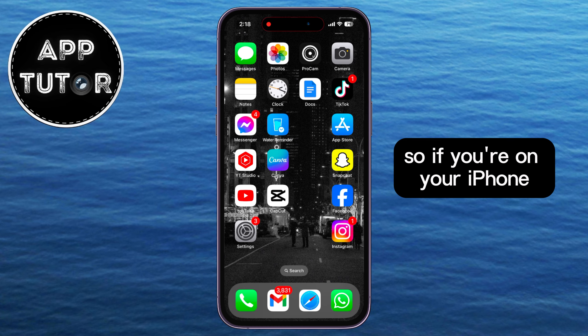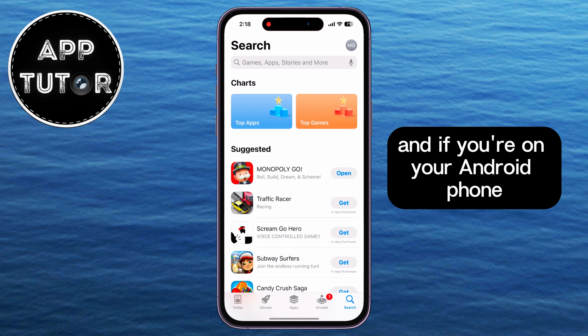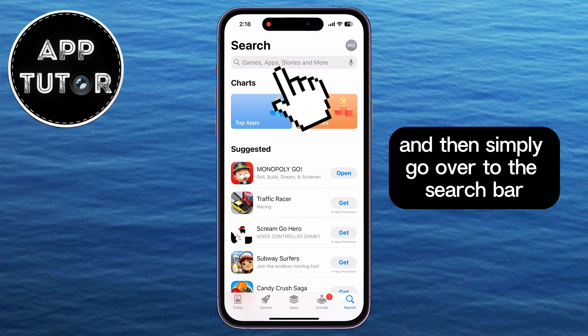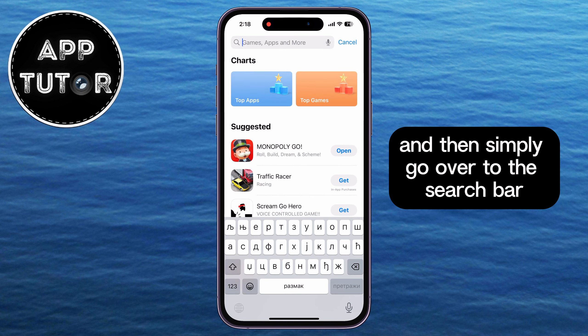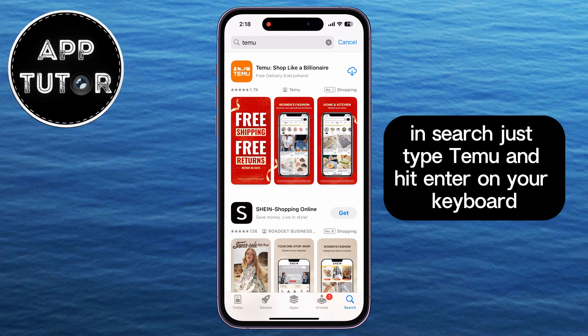So if you're on your iPhone, you'll want to open the App Store, and if you're on your Android phone, open the Google Play Store and then simply go over to the search bar. In Search, just type Temu and hit Enter on your keyboard.